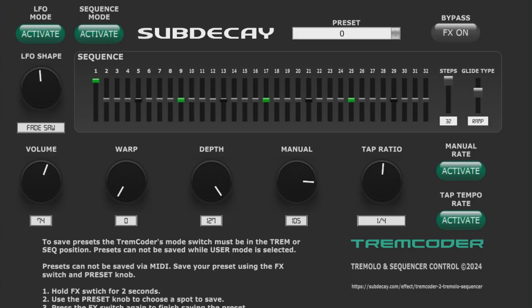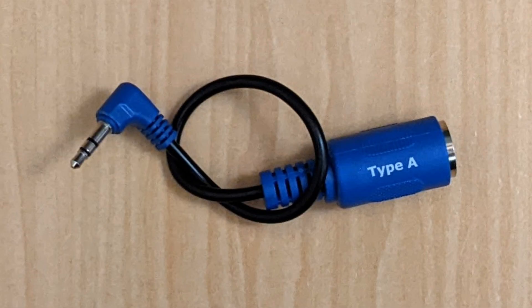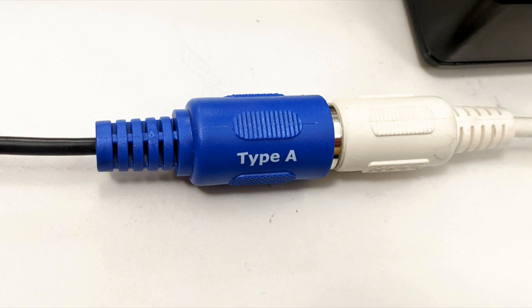All of the Tremcoater's parameters are available via the MIDI editor. To connect the Tremcoater to MIDI, you'll need a computer with a MIDI interface, a MIDI cable, and a TRS MIDI adapter. Earlier Tremcoaters used a type B adapter. All Tremcoaters after serial number 90 use a type A adapter. The adapter type that you need is listed on the back of the pedal.